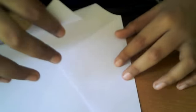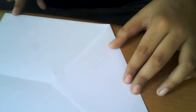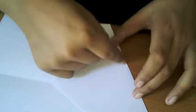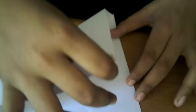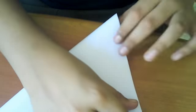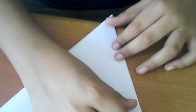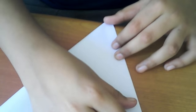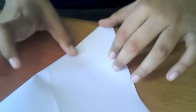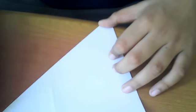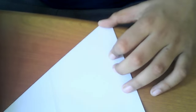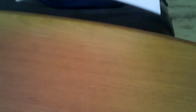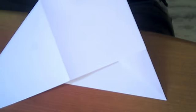Now, you have the remaining paper which you are going to bring this edge and this edge together. So you get some sort of this shape.